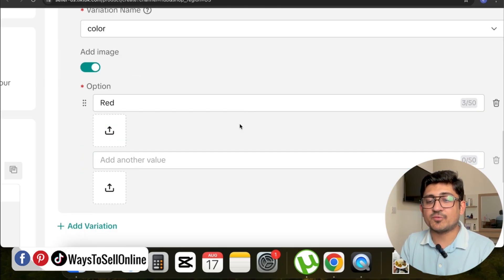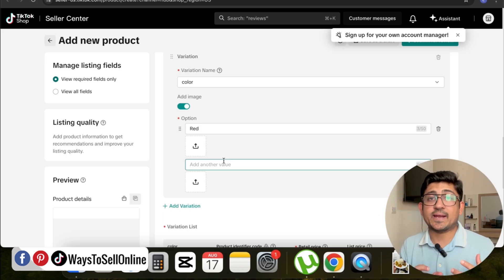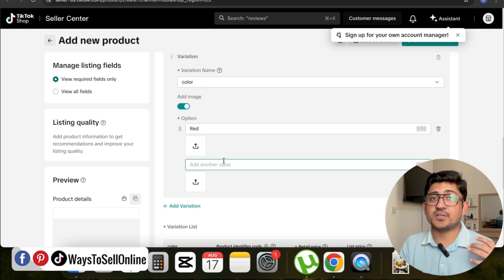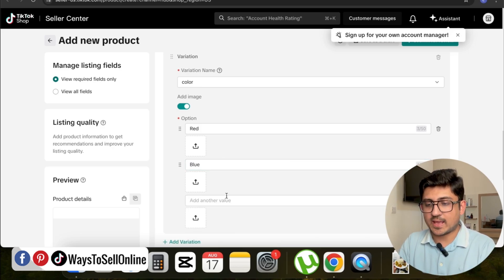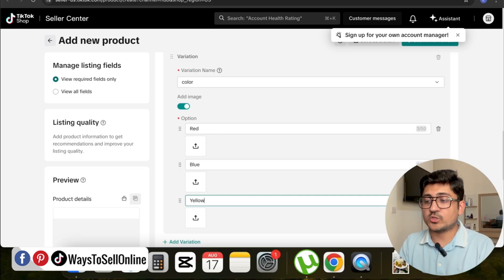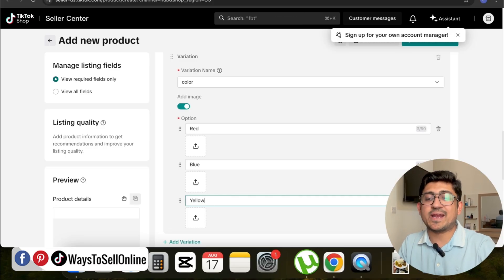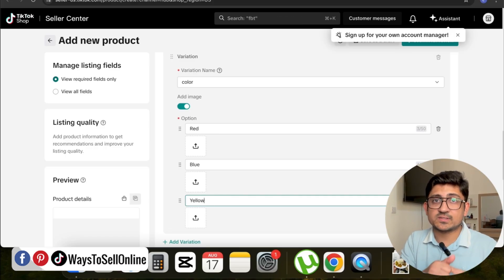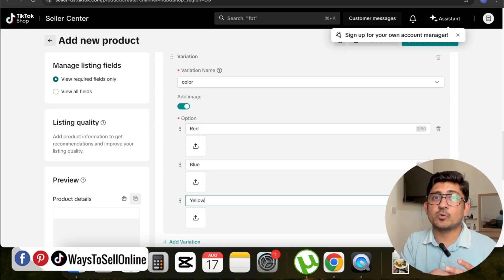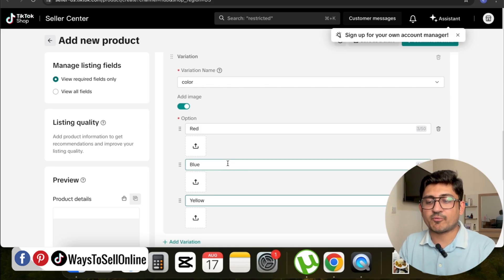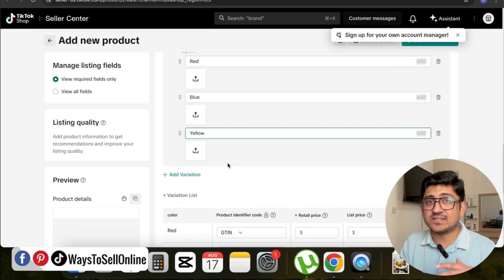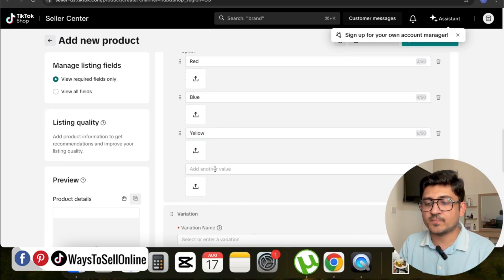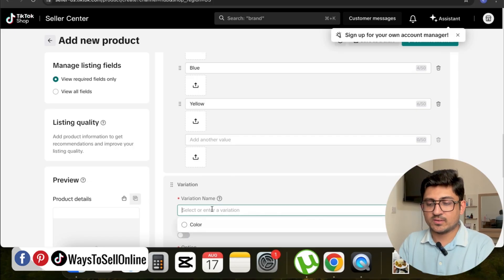Now I can add other color variations as well, like blue and yellow. You can add as many colors as you want, but the number of variations like color, size, or design—you can only make three. So variation number one is Color with red, blue, and yellow. If I want to add Size as well, I can just click on Add Variation and put the text Size.